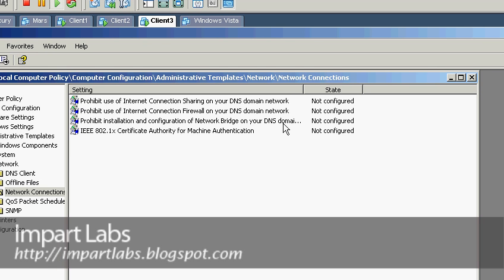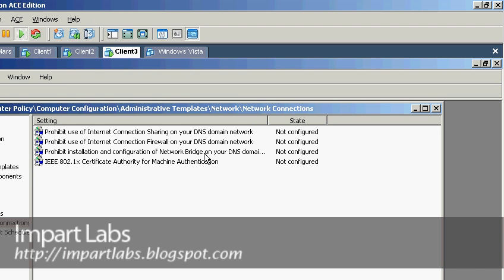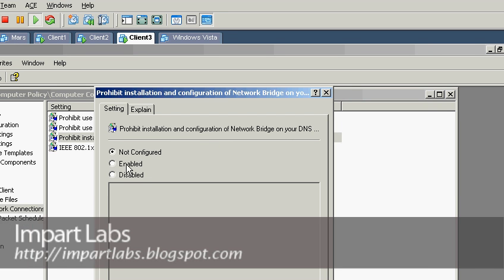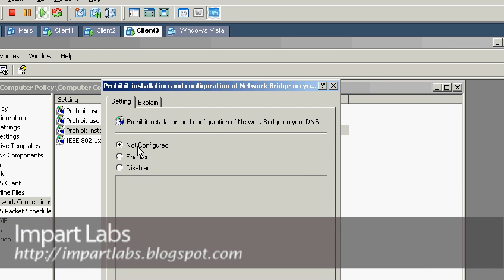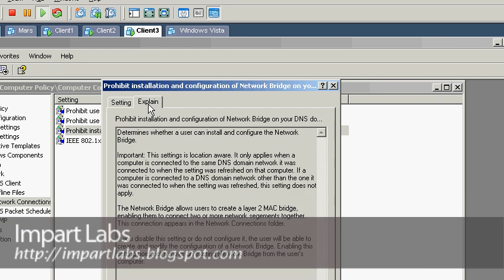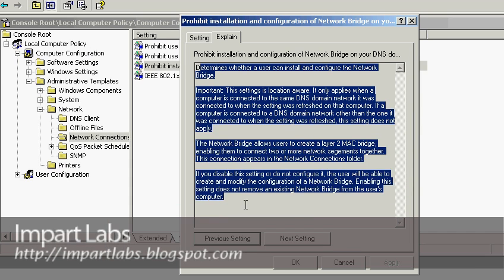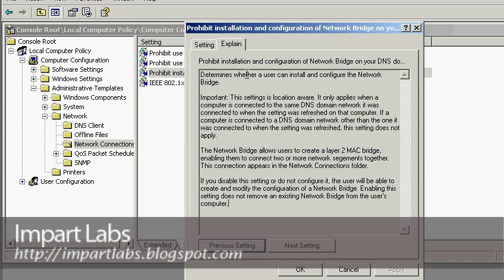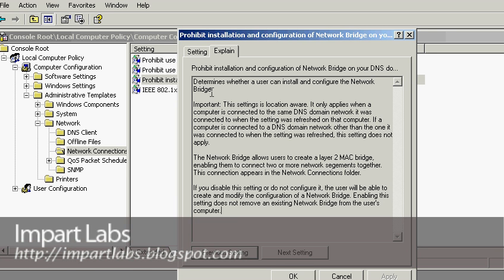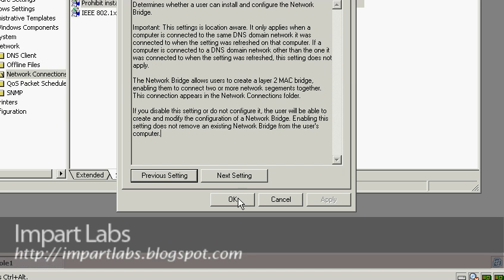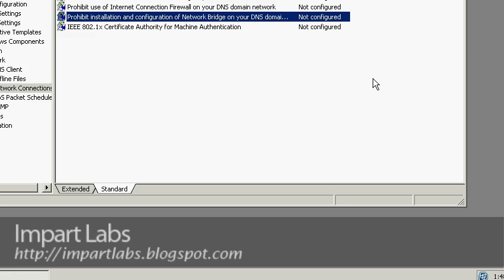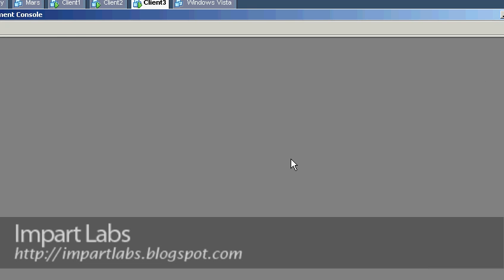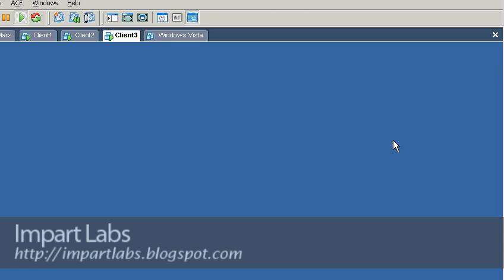Click on standard. As you see here, there's a policy here which is written prohibit installation and configuration of network bridge regarding your DNS domain. Make sure this state is at least not configured or disabled, because if it's enabled you won't be able to create a network bridge and you won't be getting the option to create the network bridge. Just make sure this is not configured.